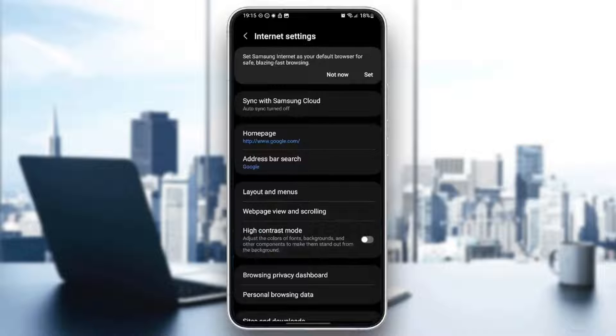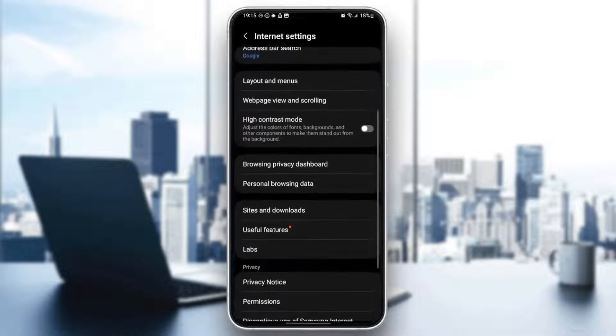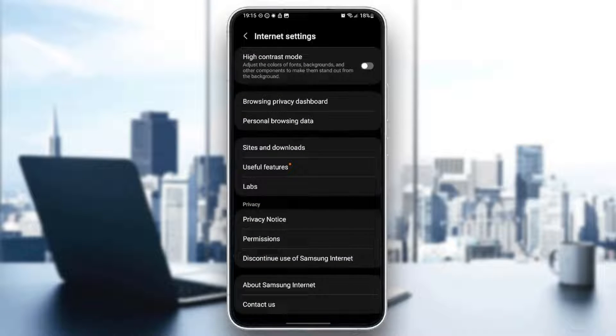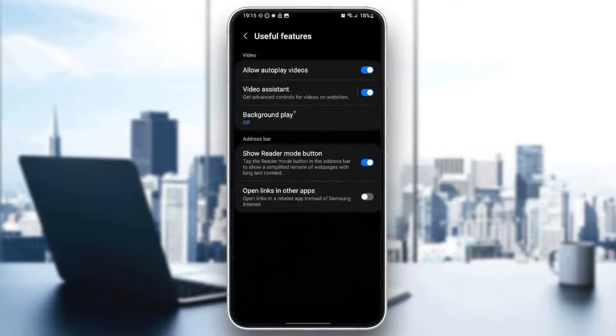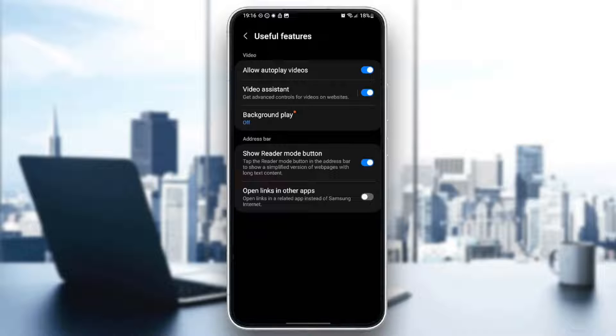And then once you click on it, scroll down until you find useful features. Once you find this, go ahead and click on it. And right here, you're going to find some features like show reader mode button or open links in other apps. Basically, open links in other apps, make sure that it's unchecked.